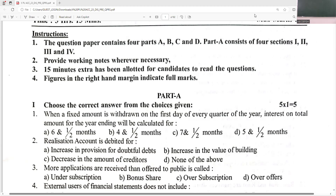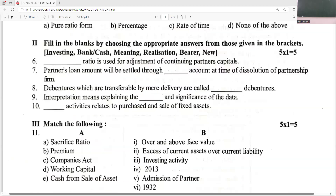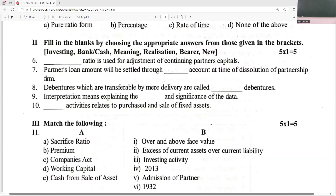These 23 preparatory papers act as a wonderful revision. The sacrifice ratio is used for adjustment of a continuing partner's capital; it is the new profit sharing ratio. A partner's loan amount will be settled through bank or cash account at the time of dissolution of the partnership firm.